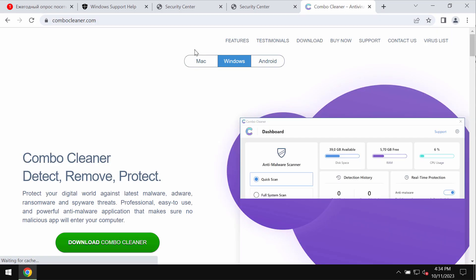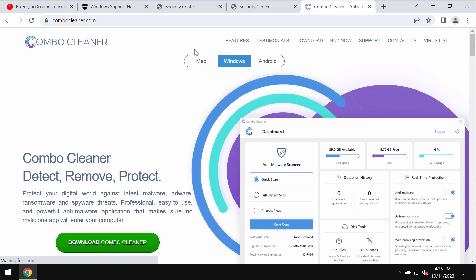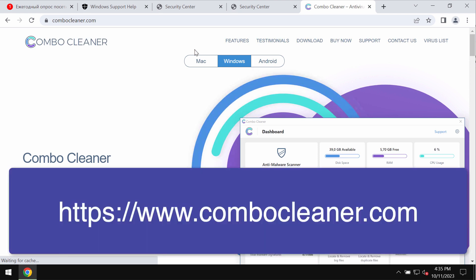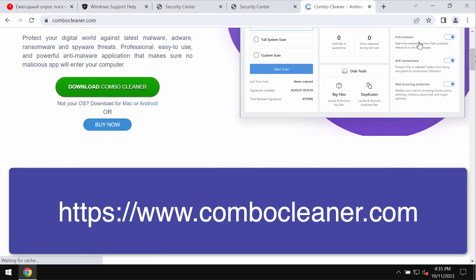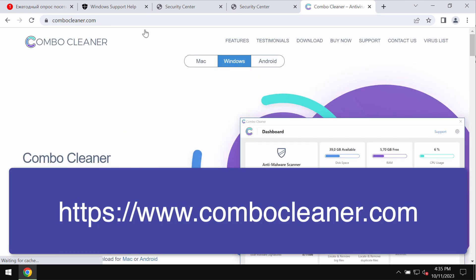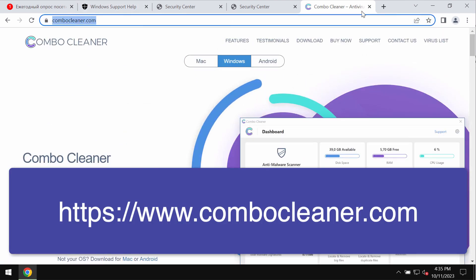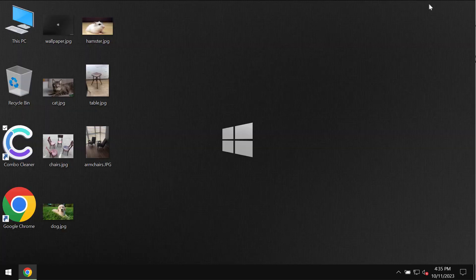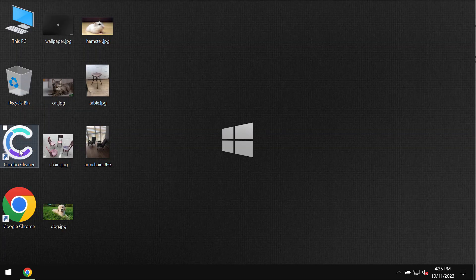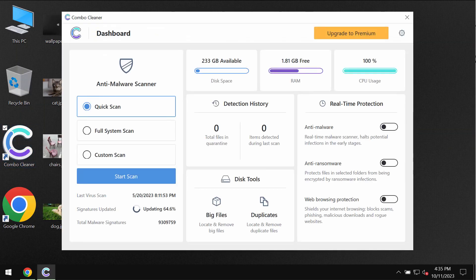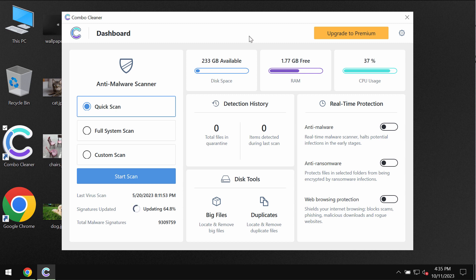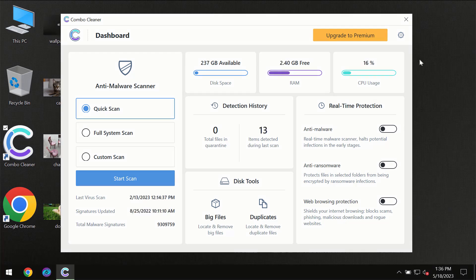My recommendation is that you additionally investigate your computer with ComboCleaner Antivirus. Go to ComboCleaner.com, download the program, install the application, and then once it gets successfully installed, start thoroughly scanning the system. ComboCleaner will help you detect and eliminate other threats.